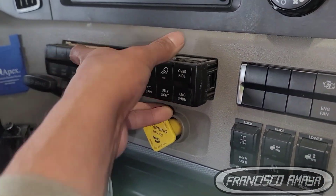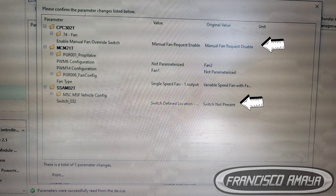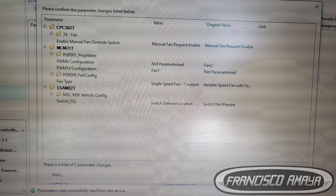Once that's done, you come to the ECU and use the DDL software. You have to select the parameters you can see on the screen. If you are only activating the manual switch and you already have an on-and-off fan clutch, you only have to change the parameters for the CPC and the SCM cabin. The other parameters for the engine MCM are only needed if you are changing the fan type — in this case, from a viscous type to an on-and-off fan clutch activation.